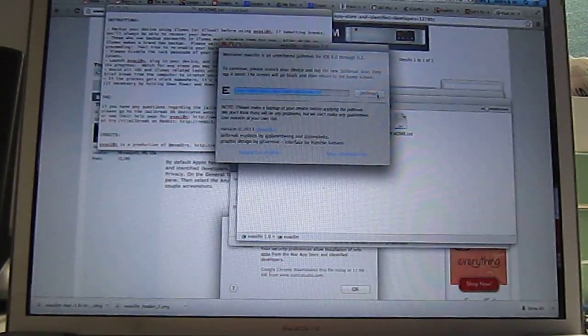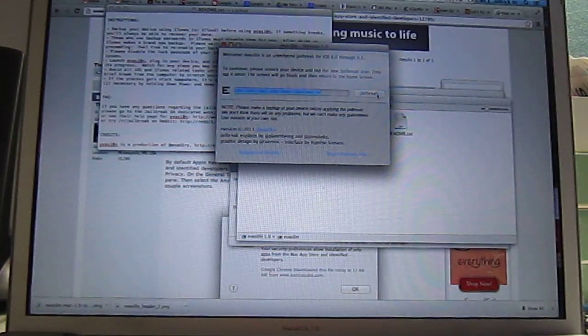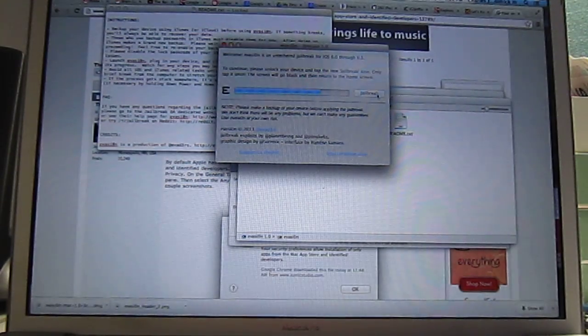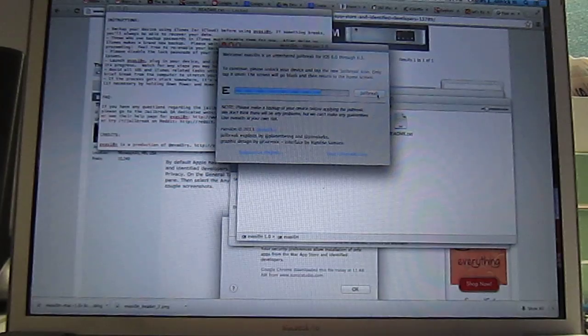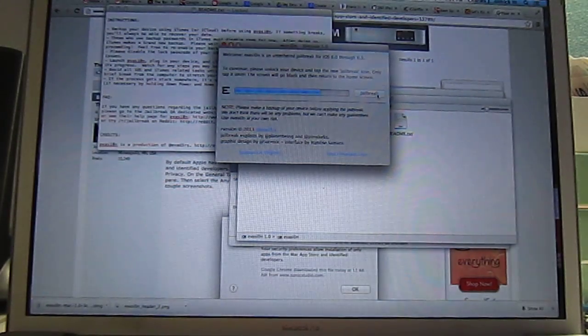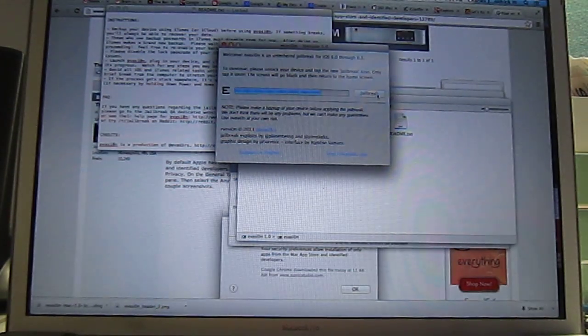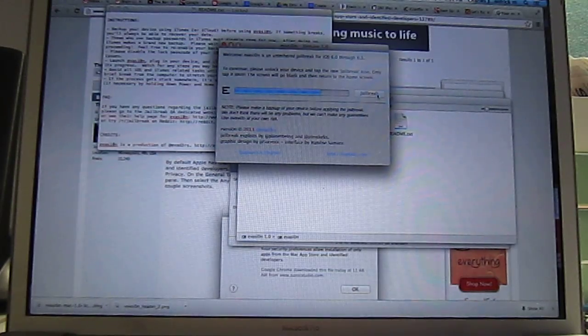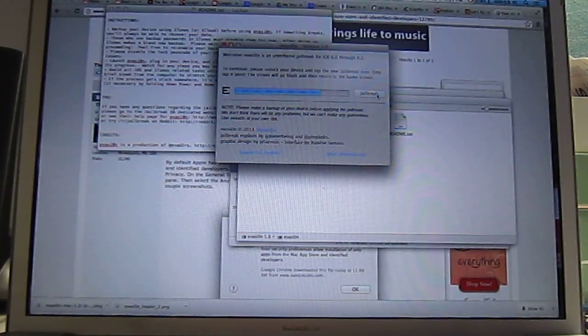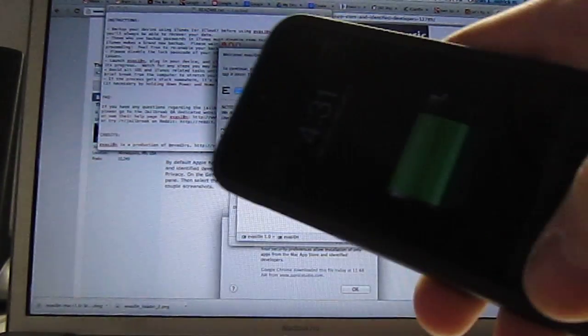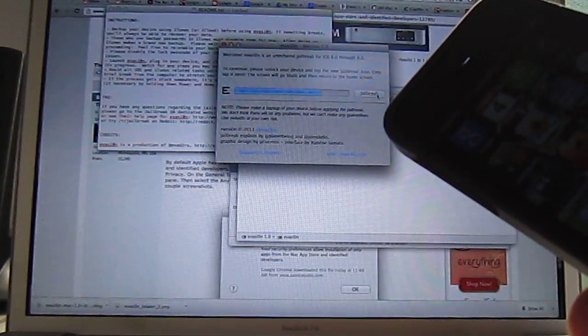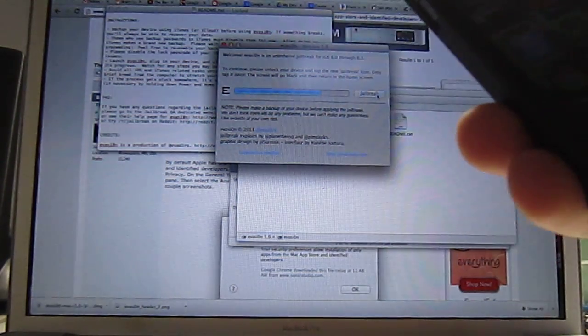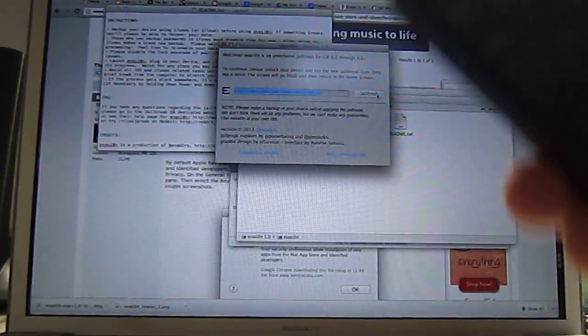So we're back. We just uploaded Cydia and now it says to continue, please unlock your device and tap the new jailbreak icon. Only tap it once. The screen will go black and then return to the home screen. So unlock the device. It looks like we have a jailbreak icon, I don't know if you can see it. There, we'll tap that.